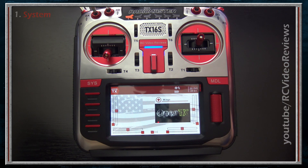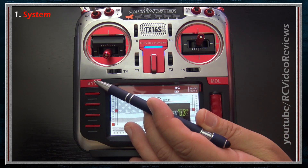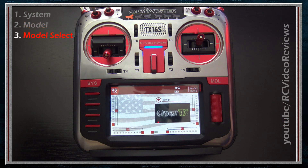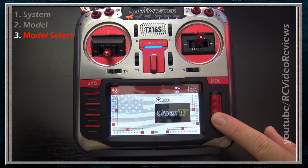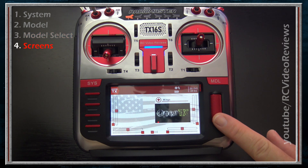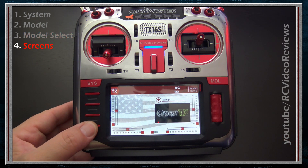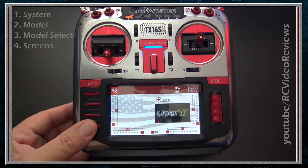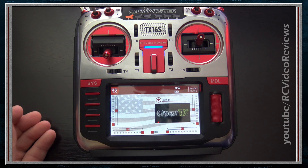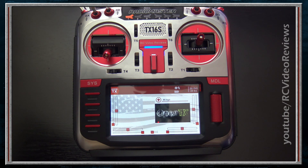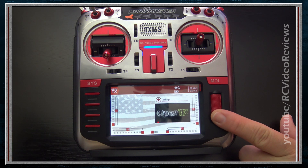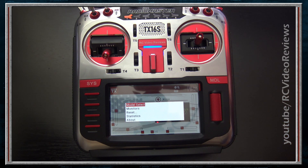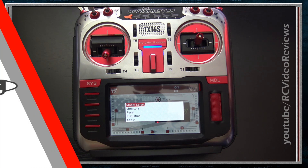The four major categories are: System, activated with the System button; Model, activated with the Model button; Model Selection, activated with a long press of the jog dial; and Screen Setup, activated by pressing the Tele button on the bottom left. There are also secondary screens — Channel Monitors, Reset, Statistics, and About — accessible with a long press on the jog dial, but they're not primary configuration categories so we won't cover them today.